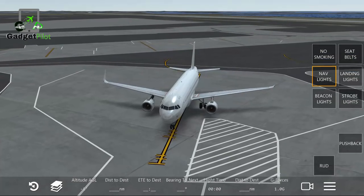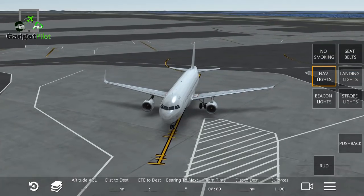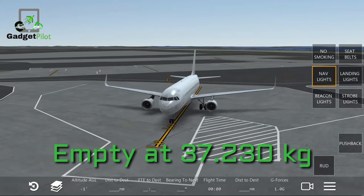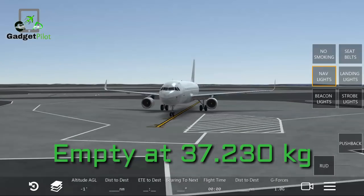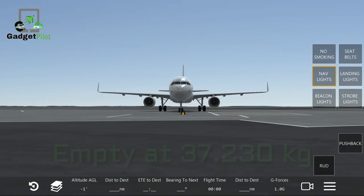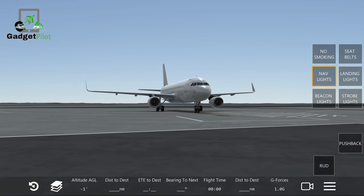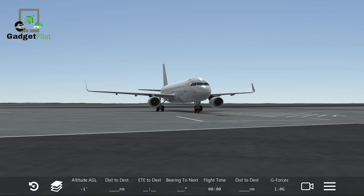The empty weight of this aircraft is 37,230 kilograms — that's how heavy it is when empty — which converts to approximately 82,078 pounds.